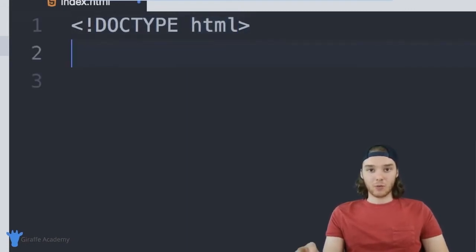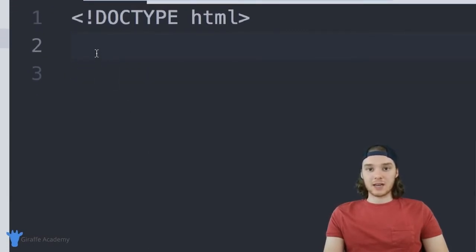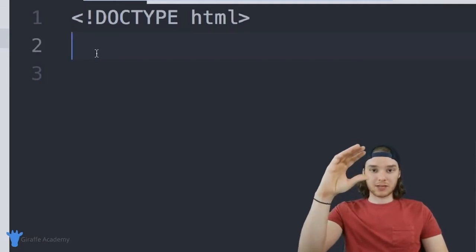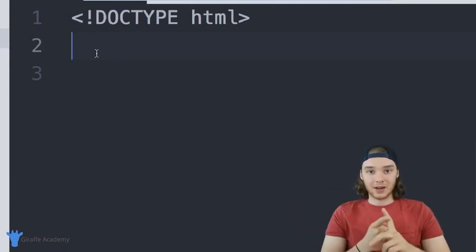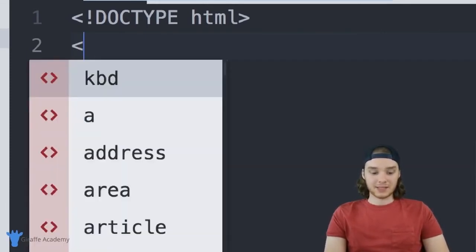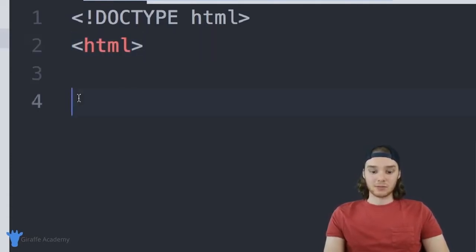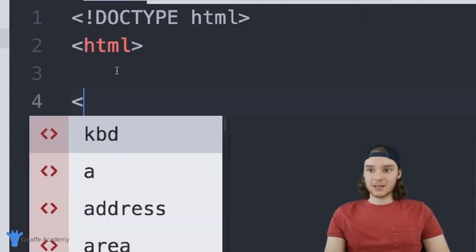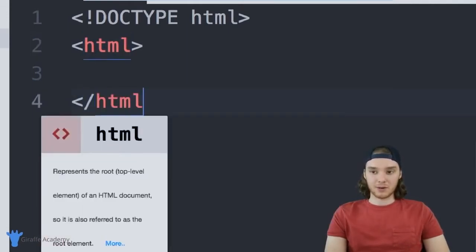Now we create container tags. The first is the HTML tag: <html> and </html>. Container tags have a starting tag and an ending tag — the ending tag uses a forward slash before the name. The HTML tag is the highest-level tag, like the overall container for our website, and all HTML code goes inside it.